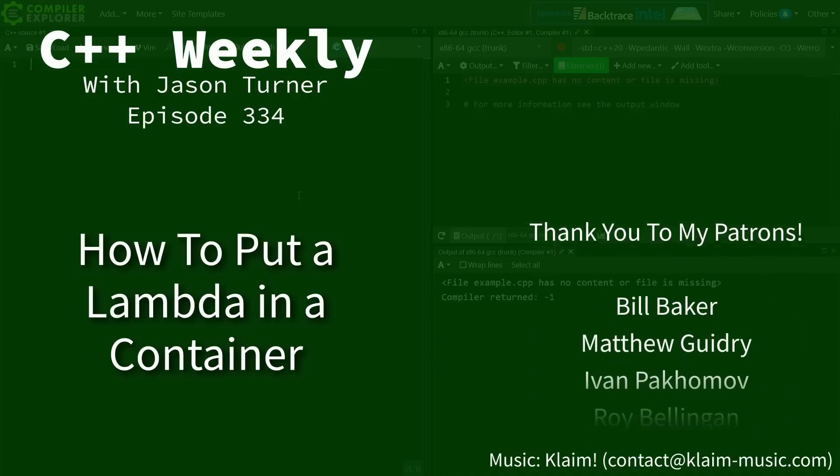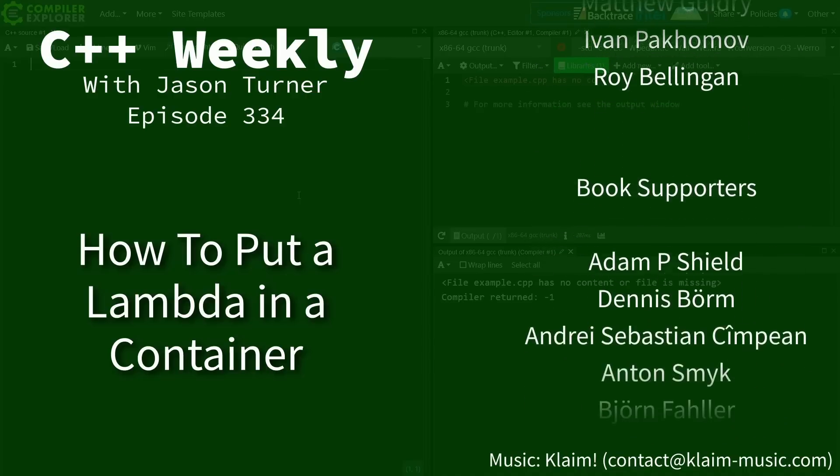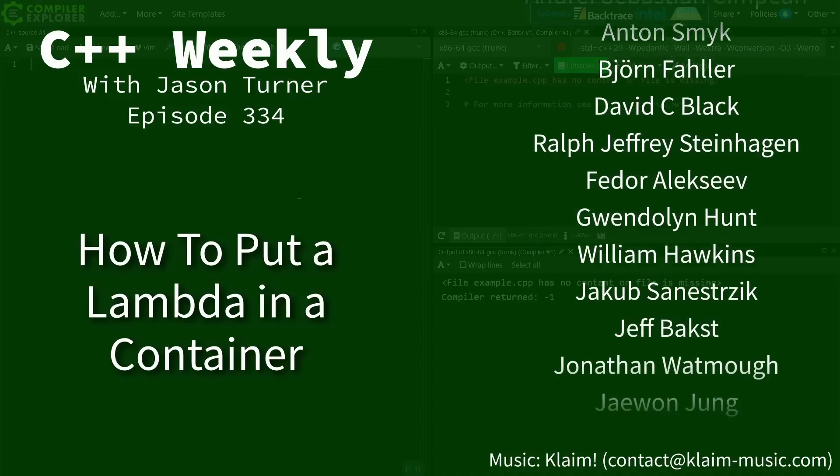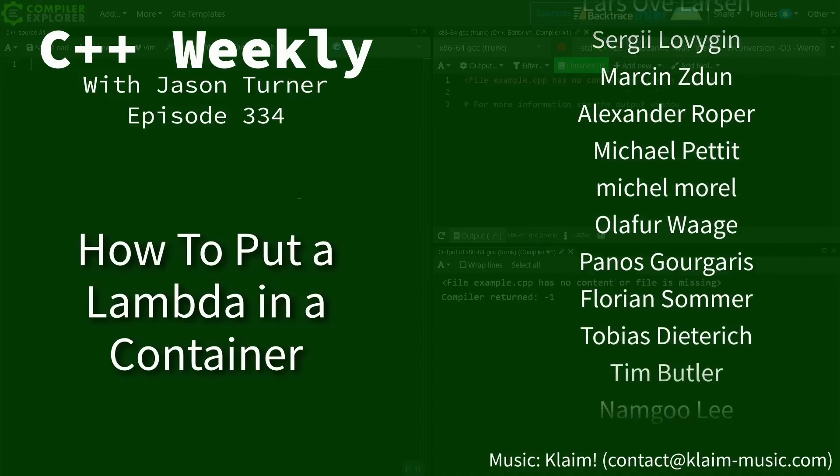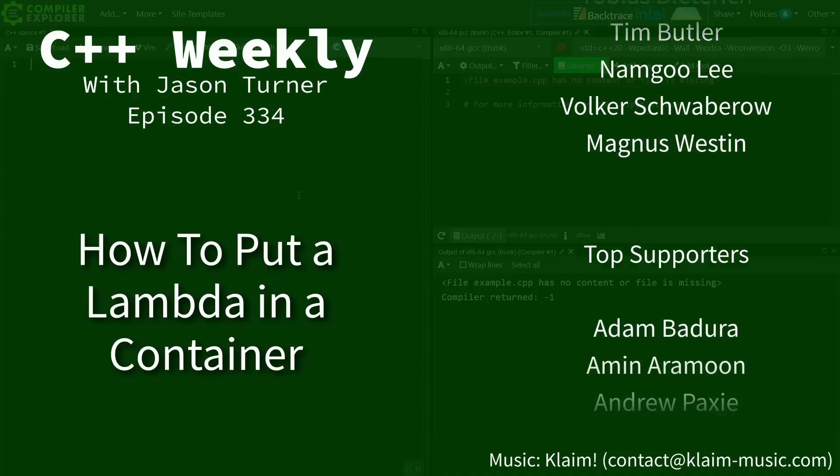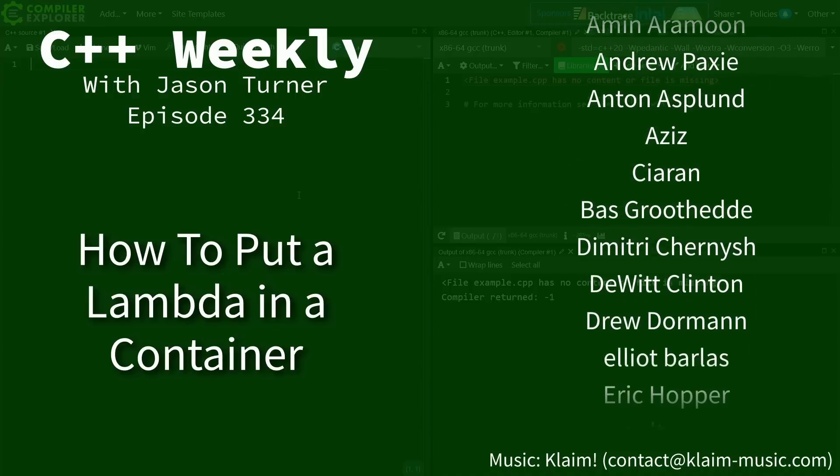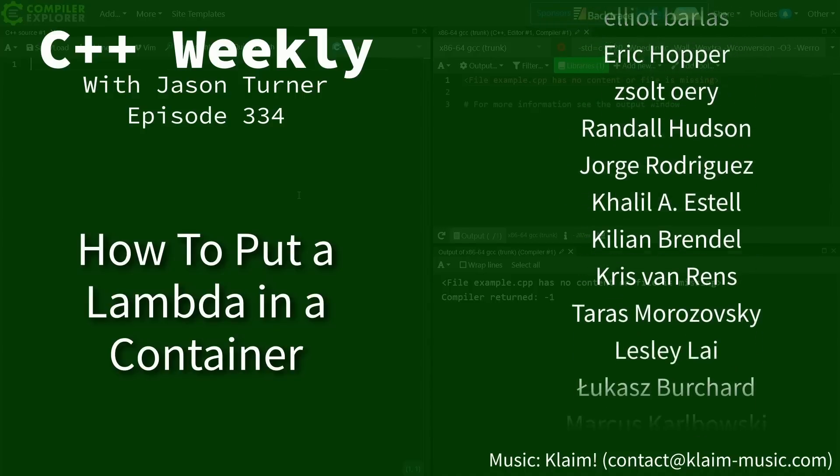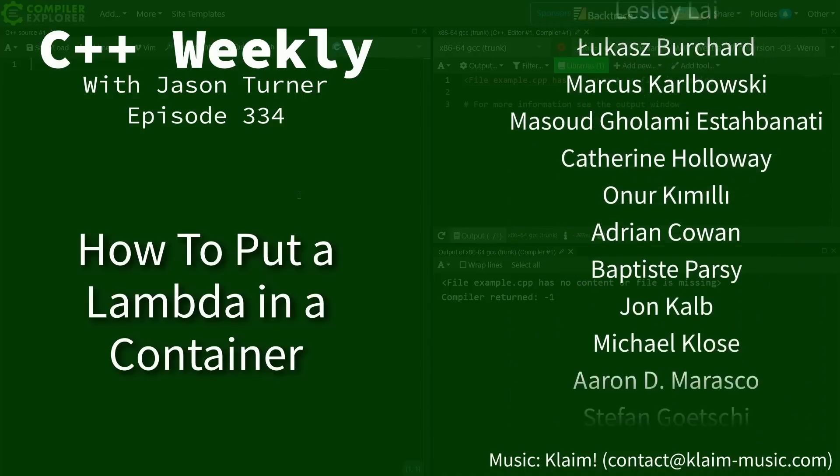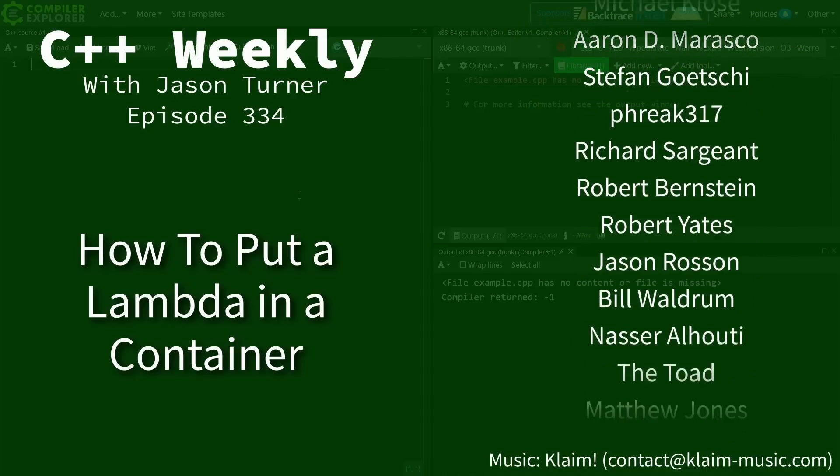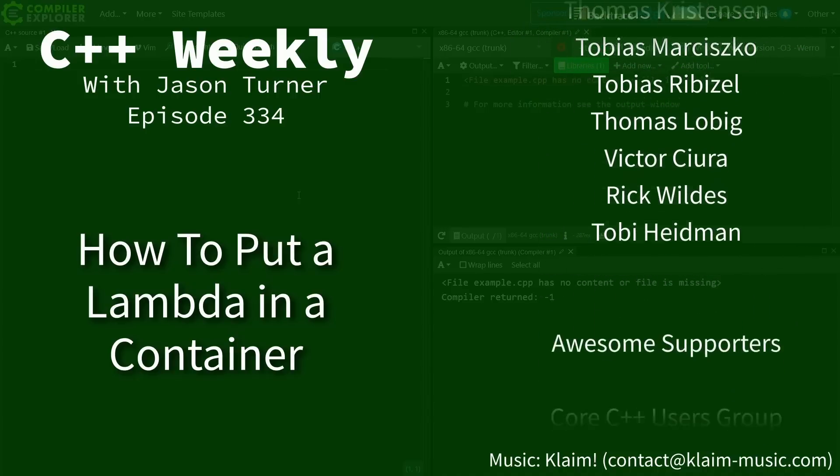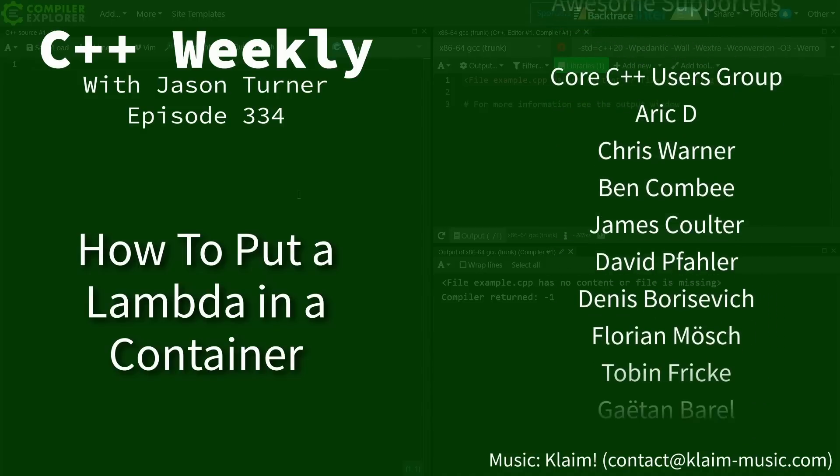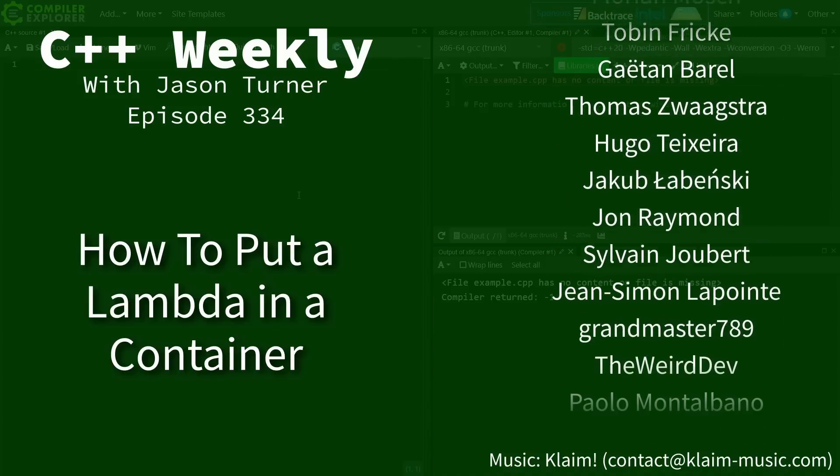Hello and welcome to C++ Weekly. I'm your host Jason Turner. In this episode I'm going to kind of maybe backpedal just a little bit on a statement that I made in one of my most recent episodes about lambdas when I said that it's not possible to put a lambda in a container. There is a way to do that. It's just ugly, but you should stay tuned for it.